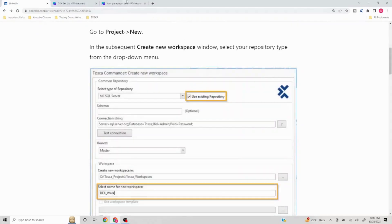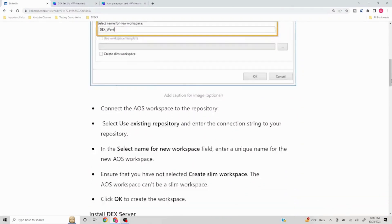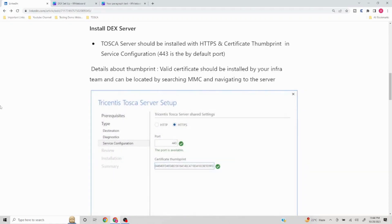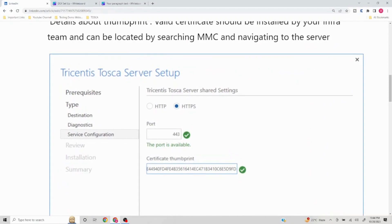Now we come to the second part: DEX server installation. The DEX server installation comes as part of the Tosca server installation. Since we are going with HTTPS binding with AOS, when installing Tosca server you will get a 'Service Configuration' page where you need to select HTTPS. The default port for HTTPS is 443, as shown here, but if that port is not available you can use any other available port — you will be able to see whether a port is available or not during the setup.